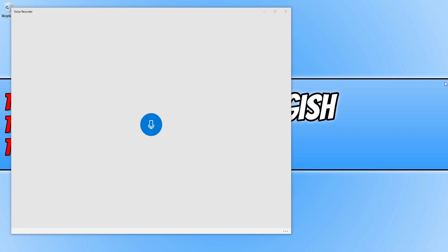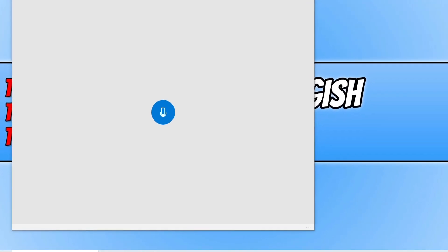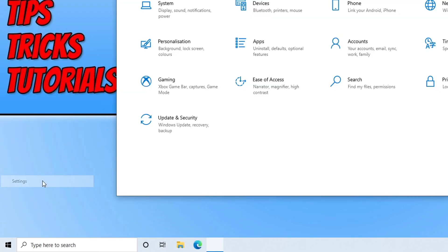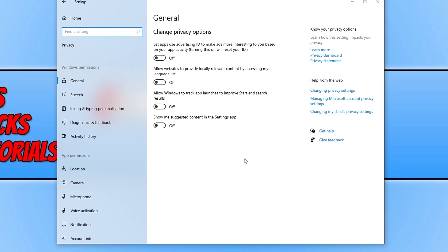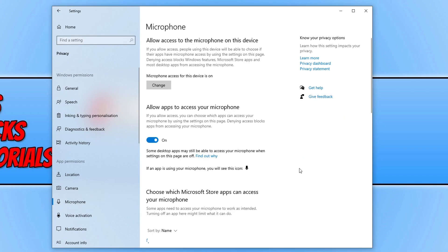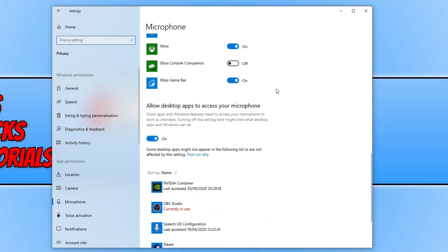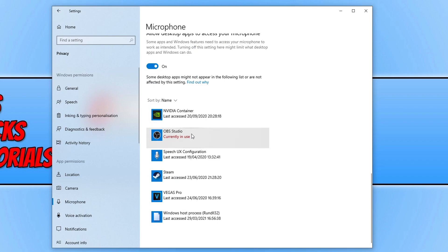If you are still having issues, right-click on the Start menu icon, click on Settings, then go to Privacy, and find Microphone on the left-hand side. Make sure everything is turned on. My microphone access on this device is currently on, and I have 'Allow apps to access my microphone' enabled. If this were turned off, the microphone won't work in any programs. Scroll down to see a list of all apps that can access your microphone and make sure they are turned on.